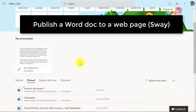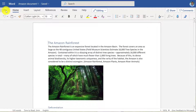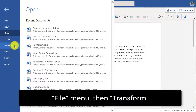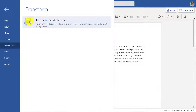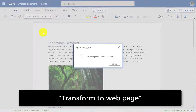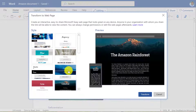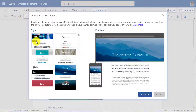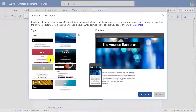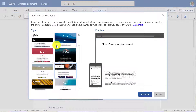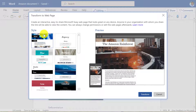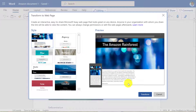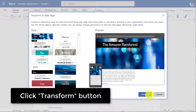I'll be changing a Word document into a beautiful web page in a couple of clicks. I'm going to open my Amazon document now. If you go to the File menu, you might not have noticed there's a Transform button here. I'm going to click that and transform to web page. There are many different templates, so I can click and preview to get a sense of how this rainforest document is going to look. I'm going to choose this one on the upper left and just click Transform.